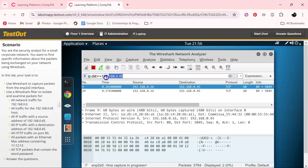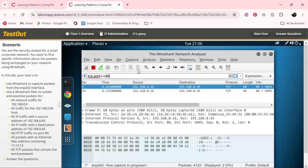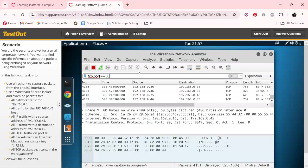And next on the agenda, they want us to do all the traffic on port AD. So it's pretty simple: tcp.port equals, of course, AD. Now, enter.